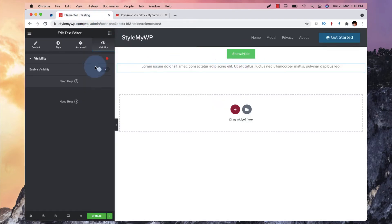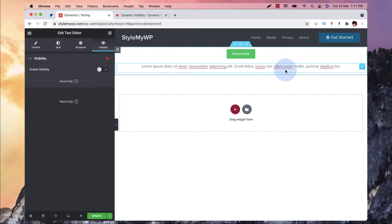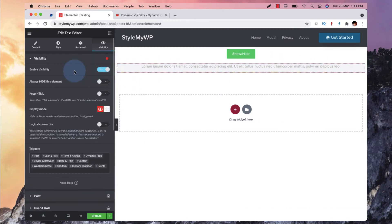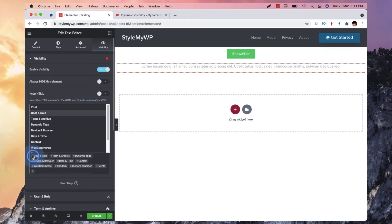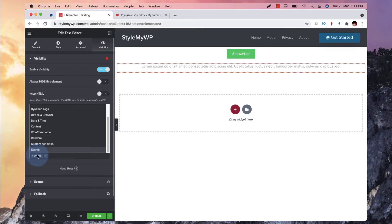So let me go to this now. And here I will need to click on this section and element. And I will enable visibility, it will show, and I will remove all except the events.